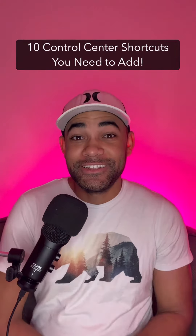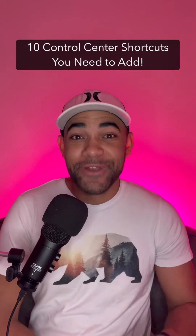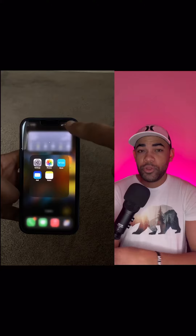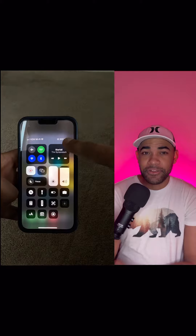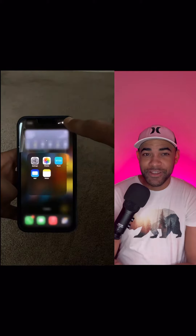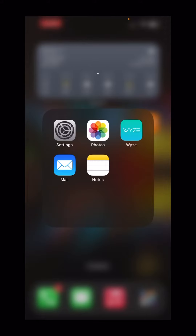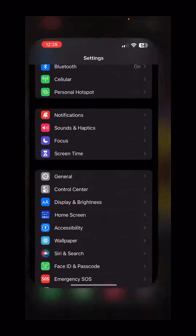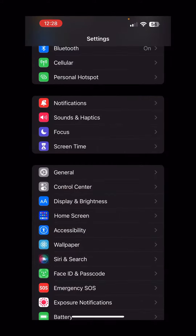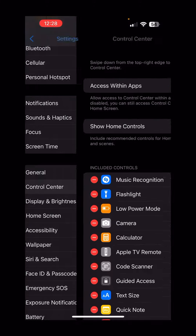10 Control Center shortcuts that you should add right now. To open Control Center, pull one finger down on the top right of your screen. Here's how to change the settings we're going to talk about: go to Settings, and then Control Center.